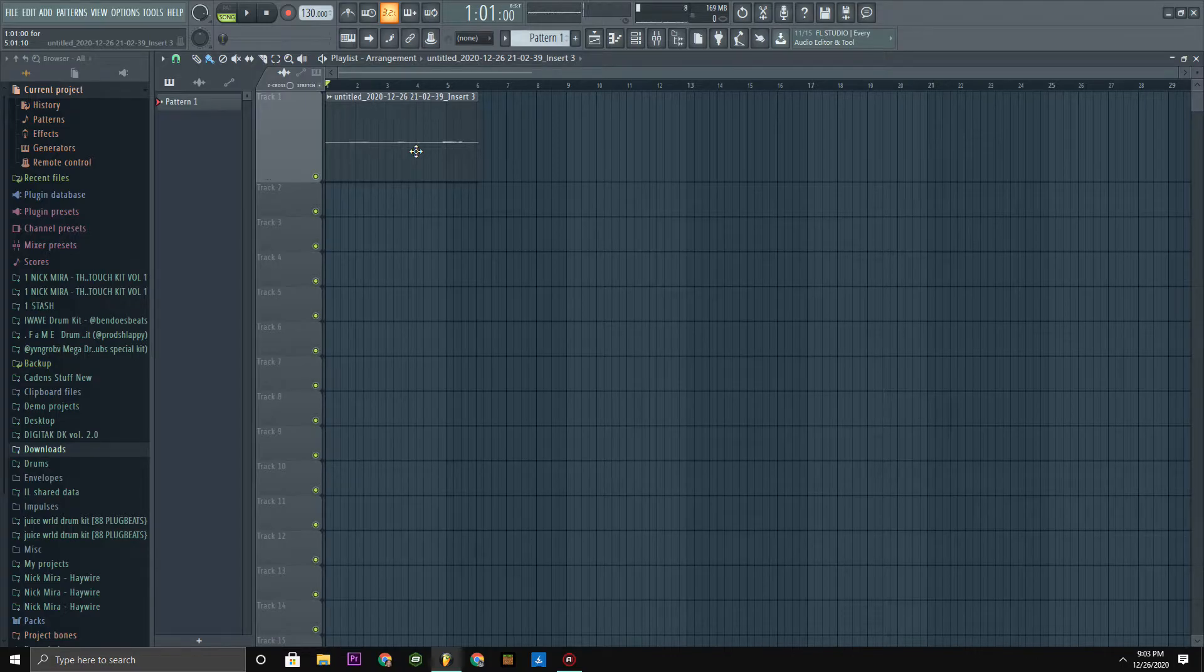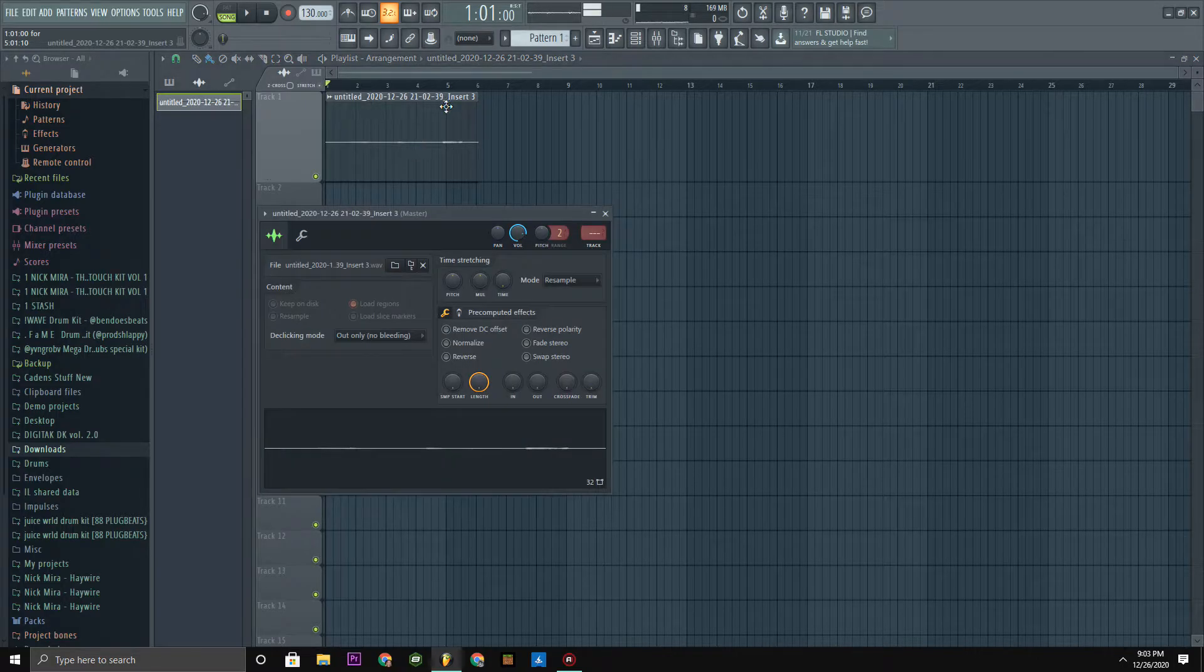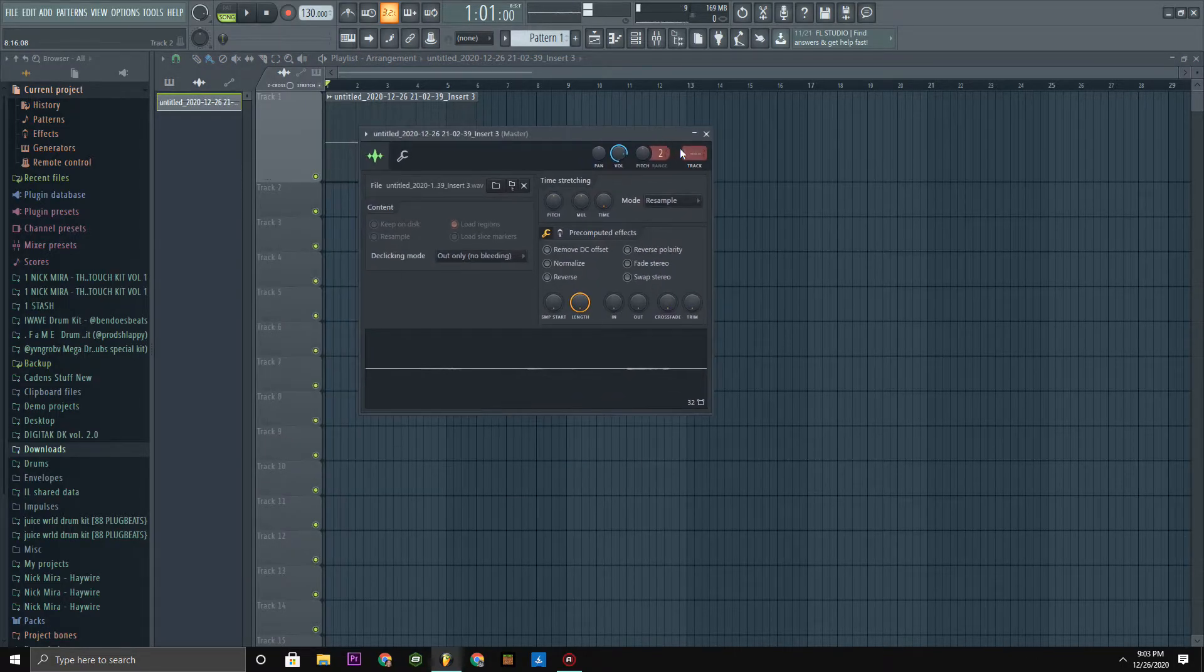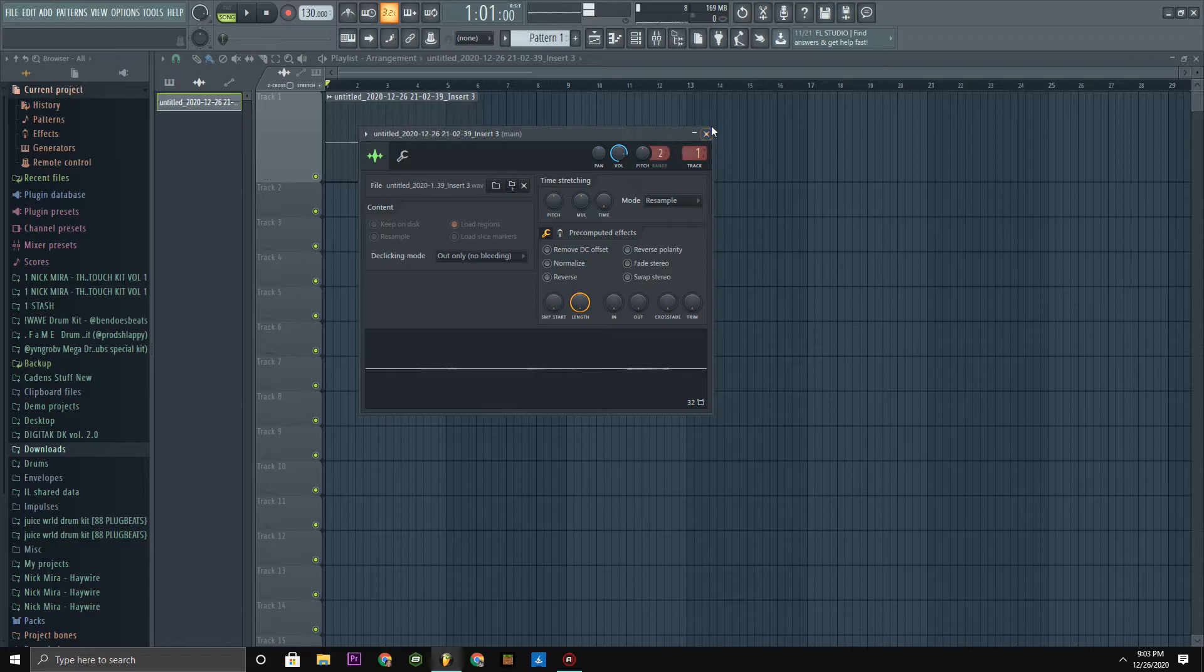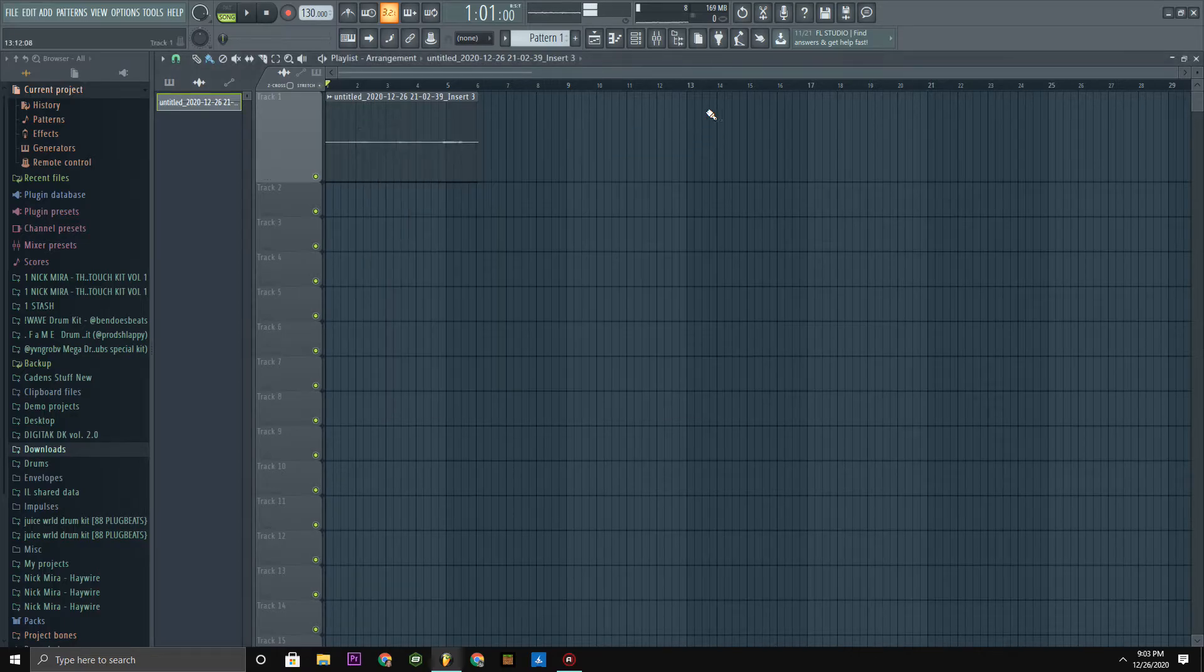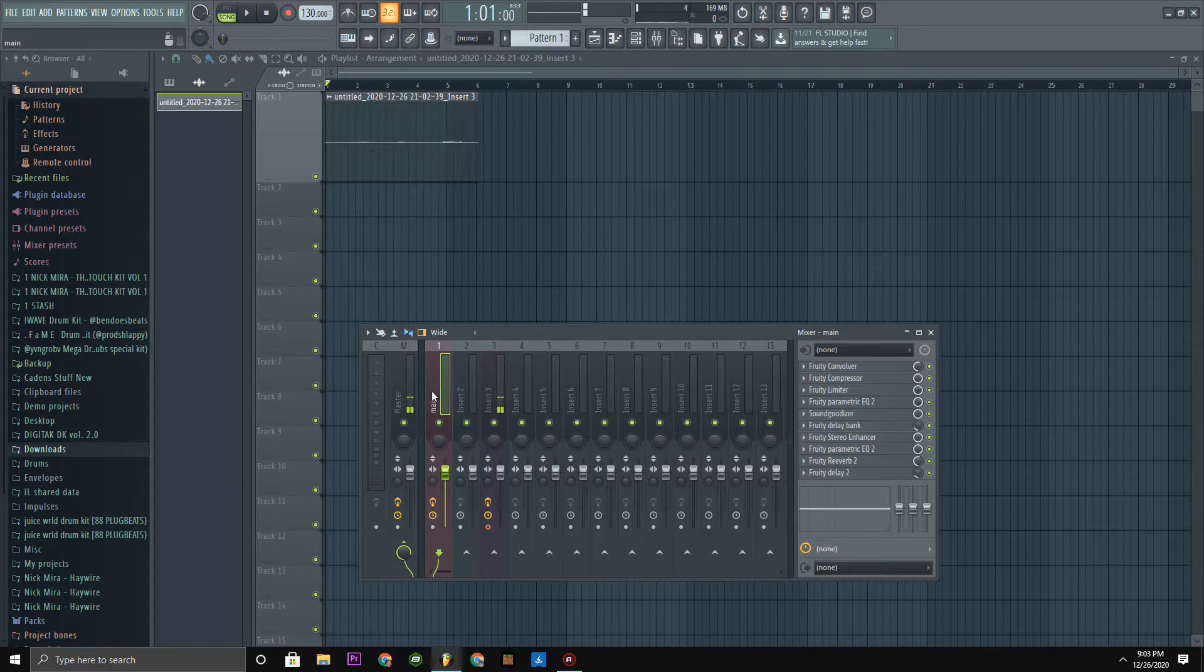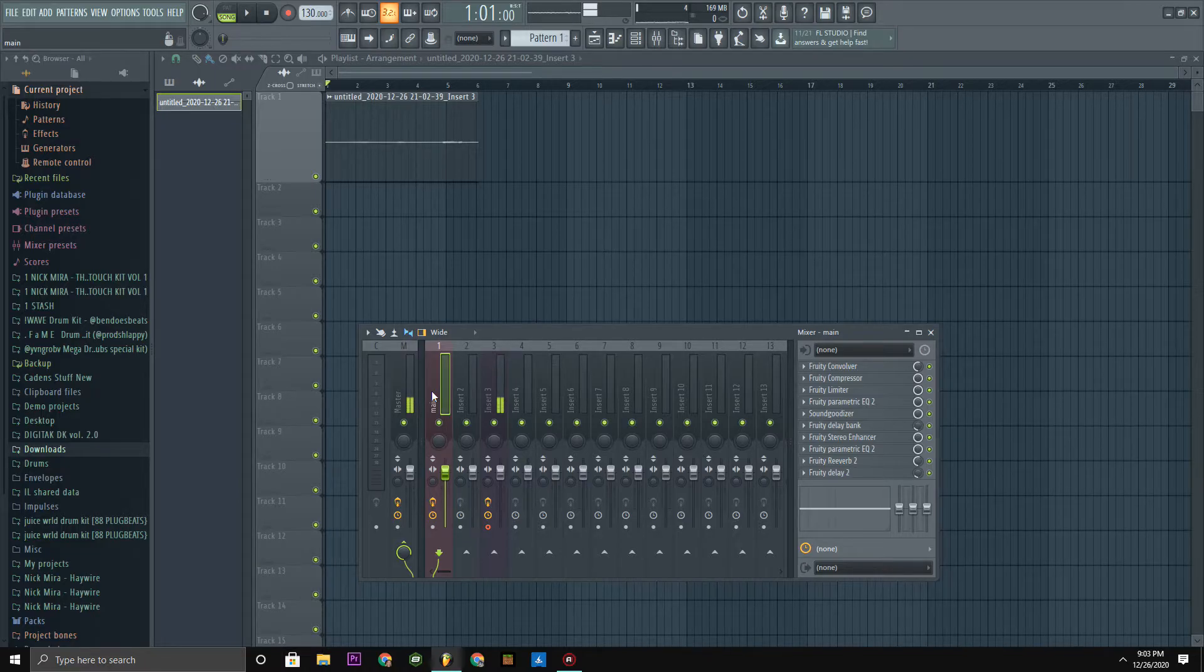All right, so we recorded that. You're gonna double click on it, put it to your track one or wherever you put your normal vocal presets that you put on your main vocals in your song. Throw that on there.